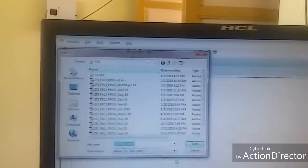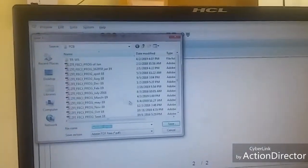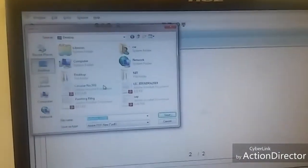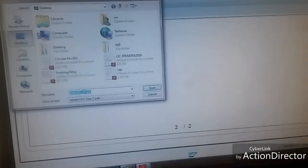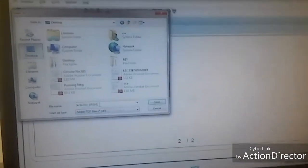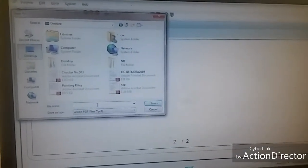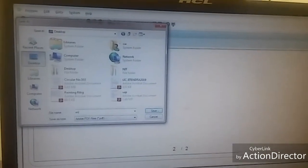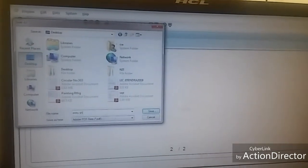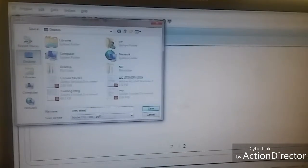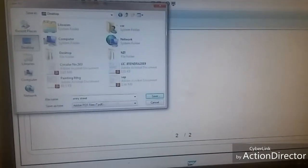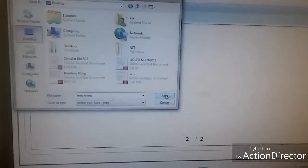Here you can choose the desired location where you want to save. I will select desktop and enter a file name as entry sheet, and then click on save button. Now I will show you at desktop.